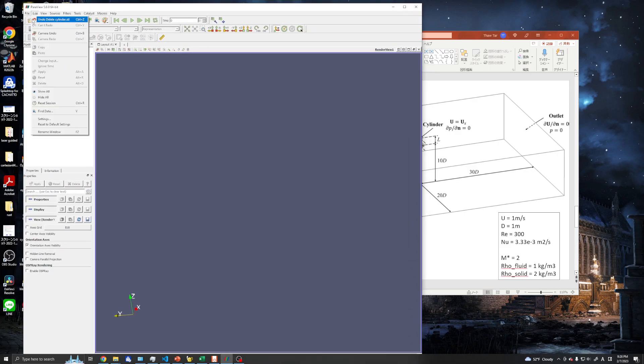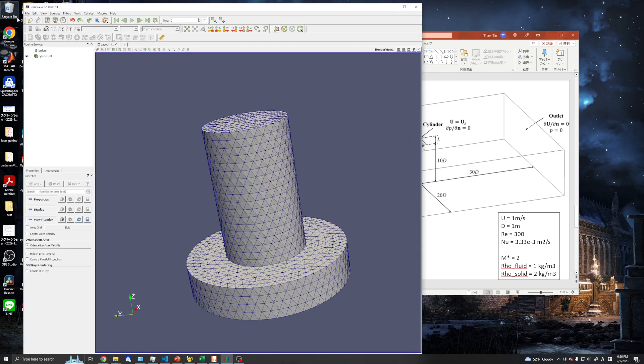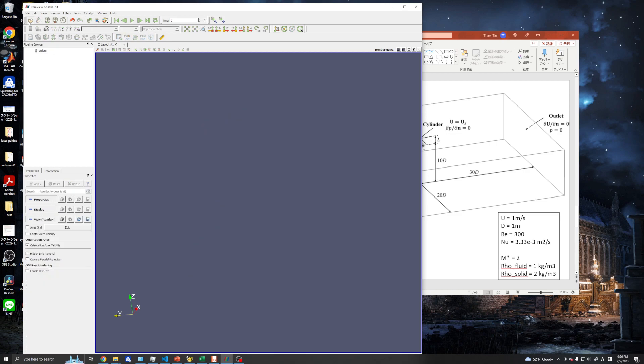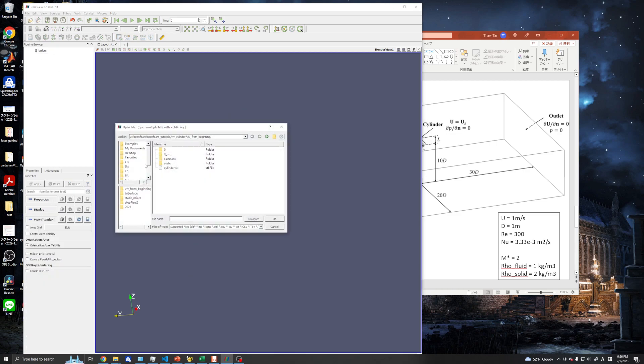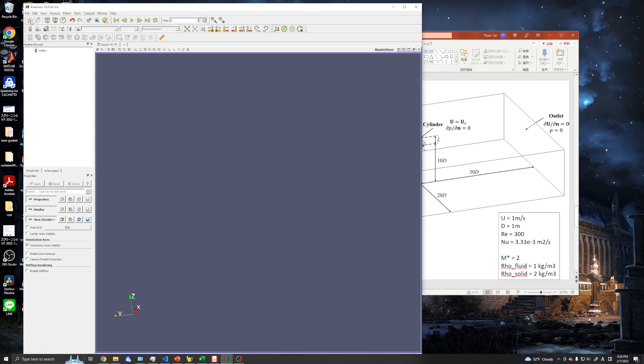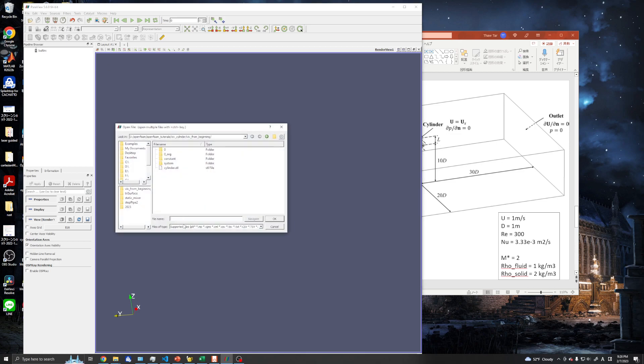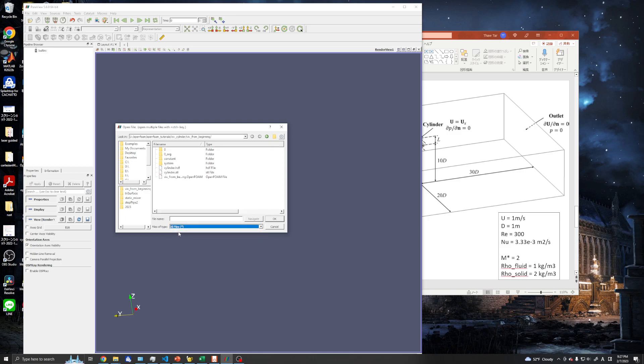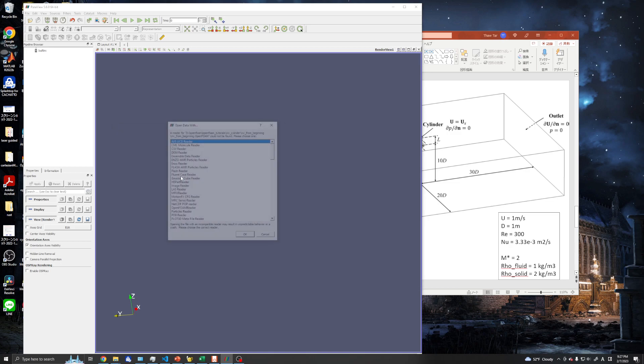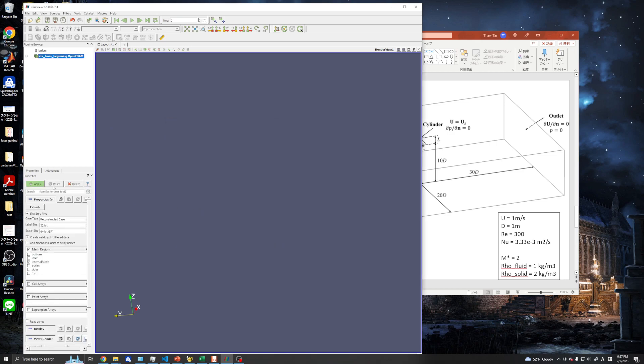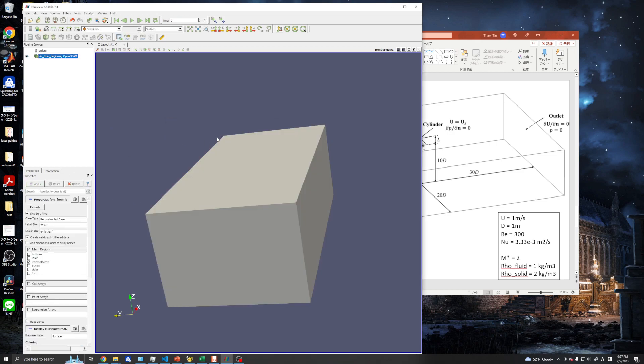In ParaView, you just open it. In Windows there is no default OpenFOAM case viewer, so we need to use the OpenFOAM reader. Apply, and now here we go, we have our very first mesh.